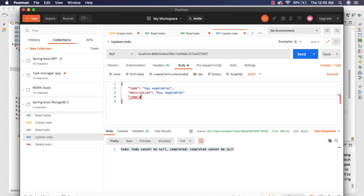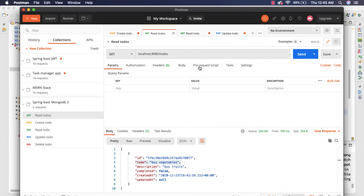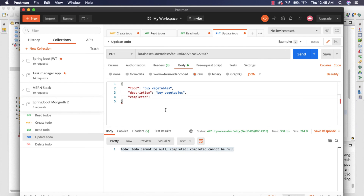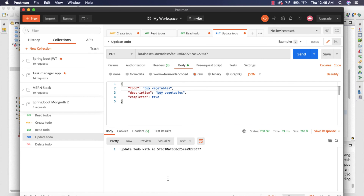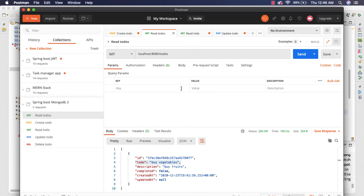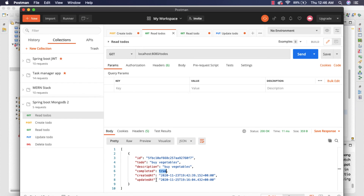We also need to pass the `completed` field, so let's set it to true and set the todo to 'buy vegetables'. When we send the request, we get the validation message 'Updated todo with ID'. If we now read the todos, we can see 'buy vegetables', completed set to true, and the `updatedAt` and `createdAt` timestamps — which looks correct.